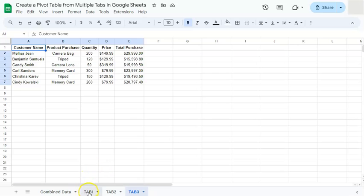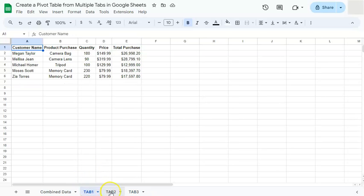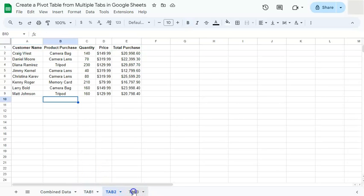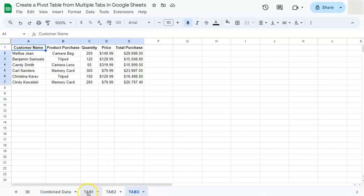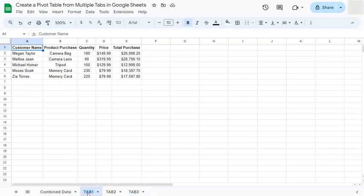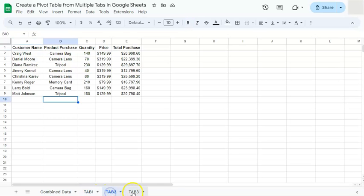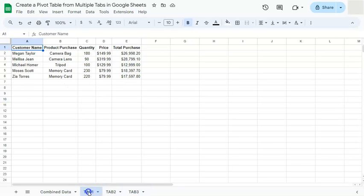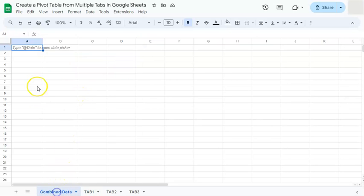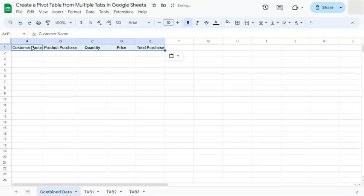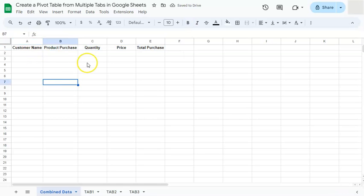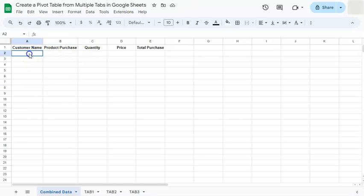So we have three tabs right here that we're going to be combining together. Now, as you see, these three tabs all have the same headers. So before we combine them, we're just going to copy this with control C or command C and paste it in our combined data tab. Once you've done that, now we can start our array formula to combine all of our tabs together.